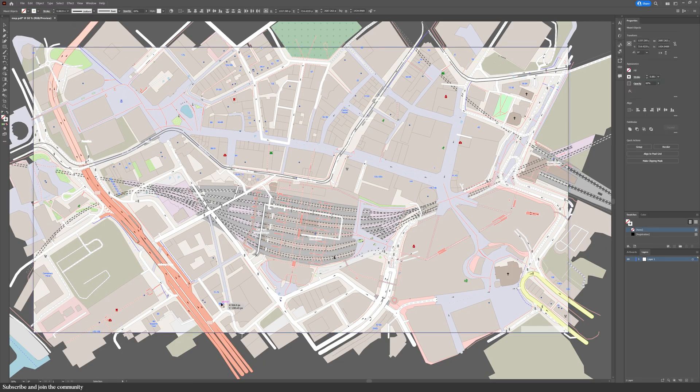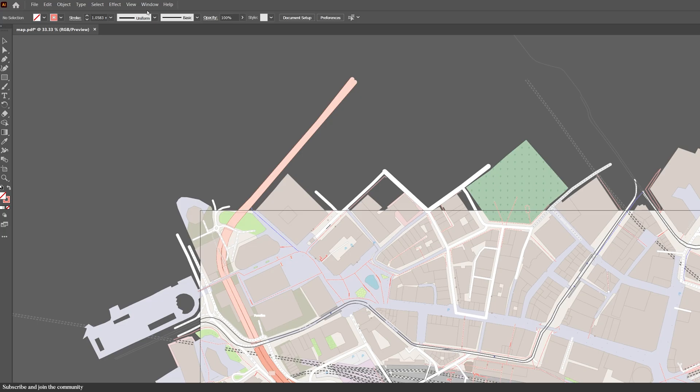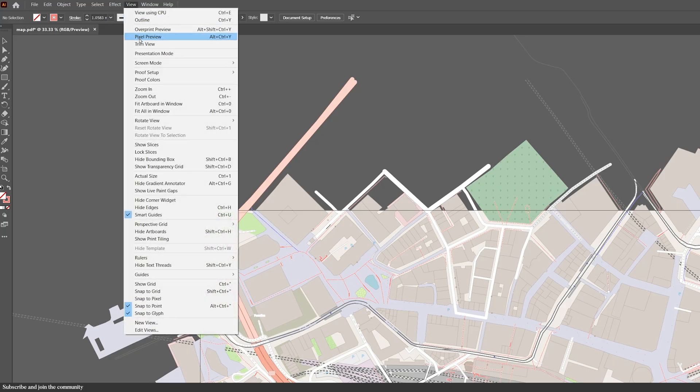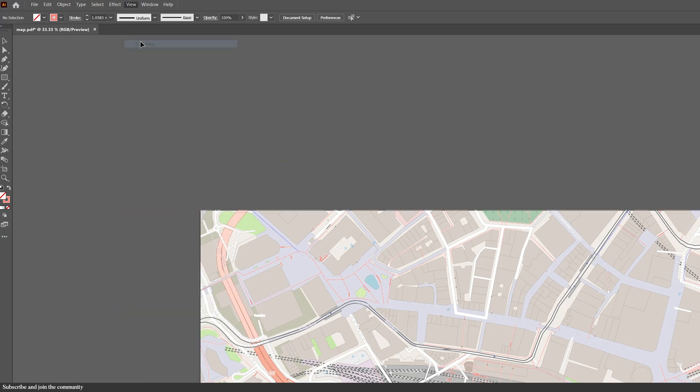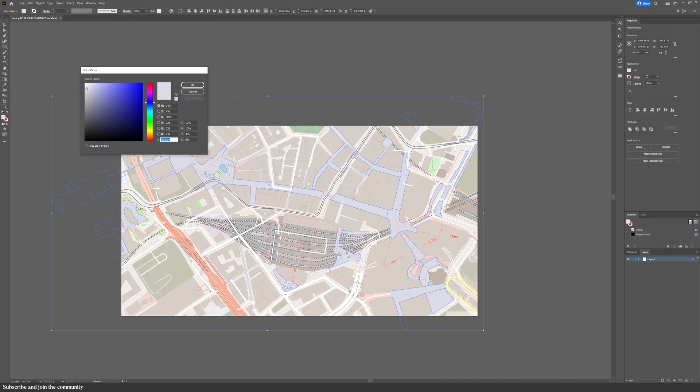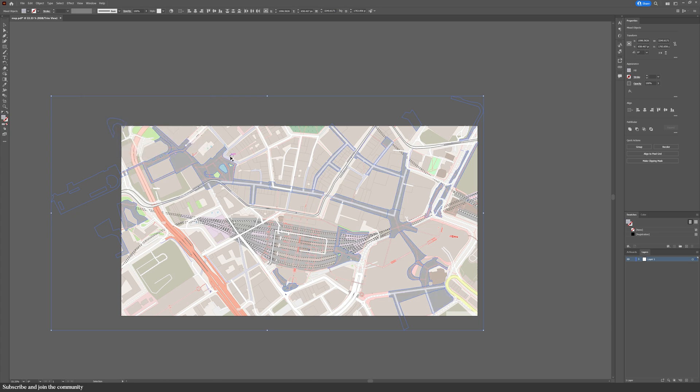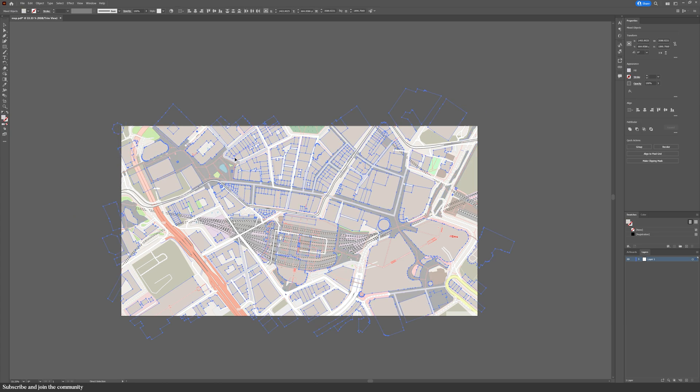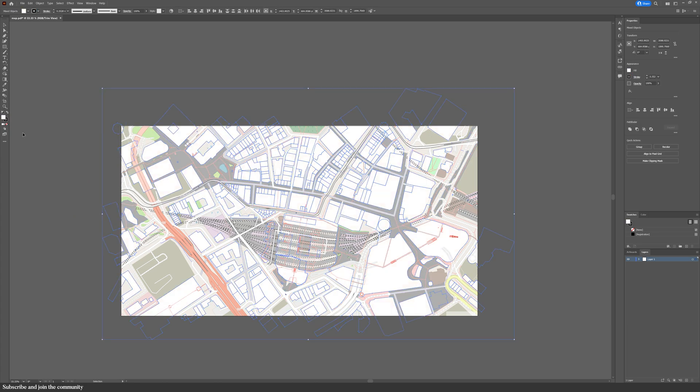Now don't worry about the edges because you could go into view, trim view and that's it. And now you've got this drawing which is perfect for base maps, site plans, site diagrams, quick context map, you name it.